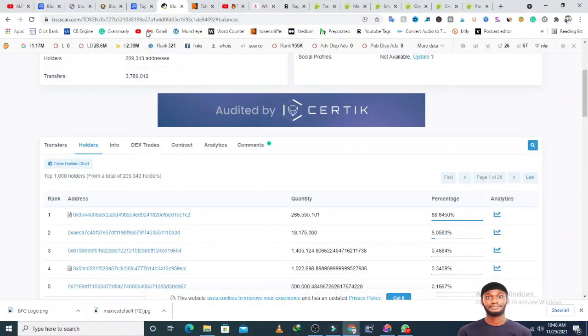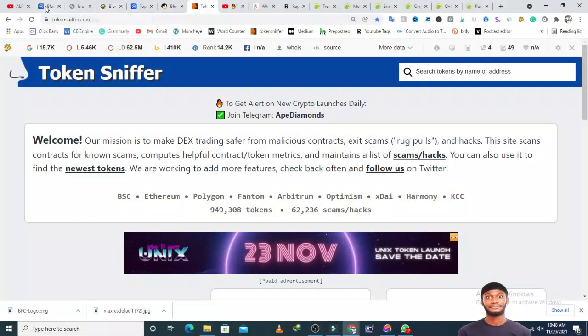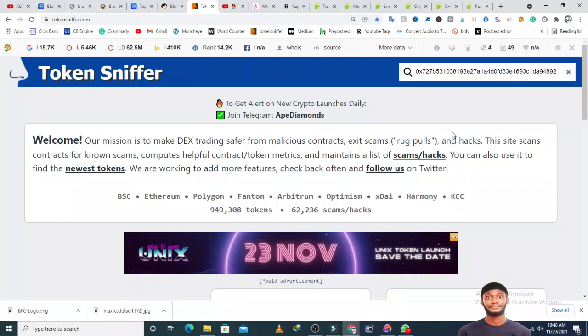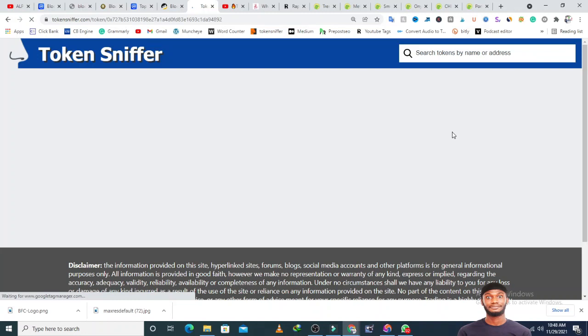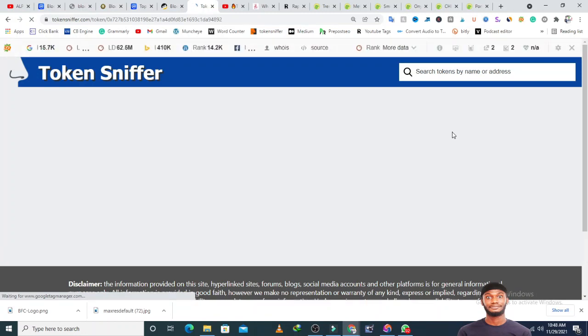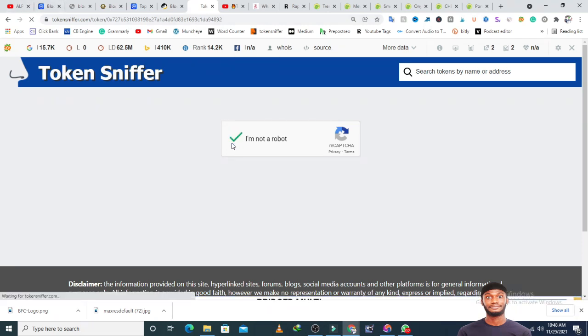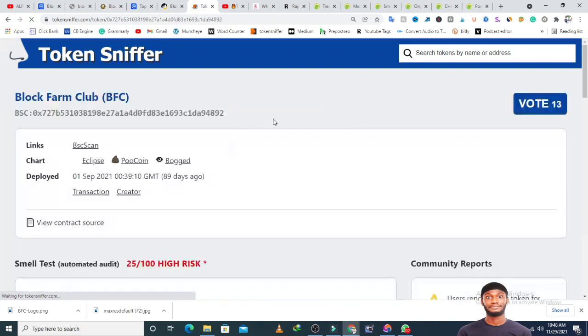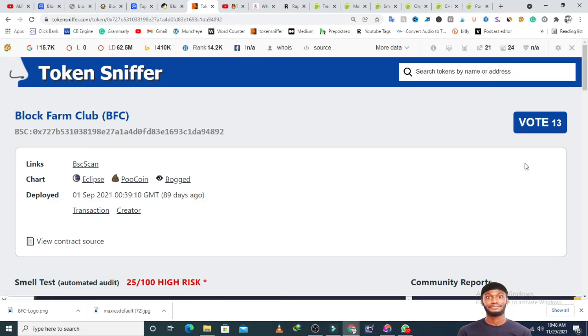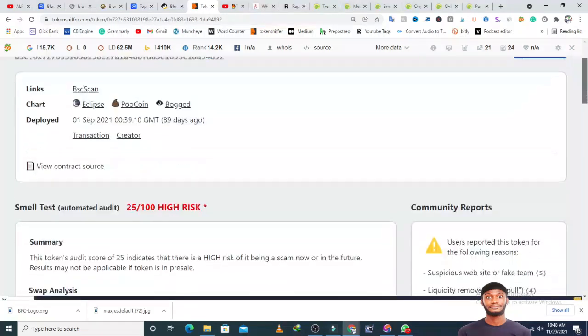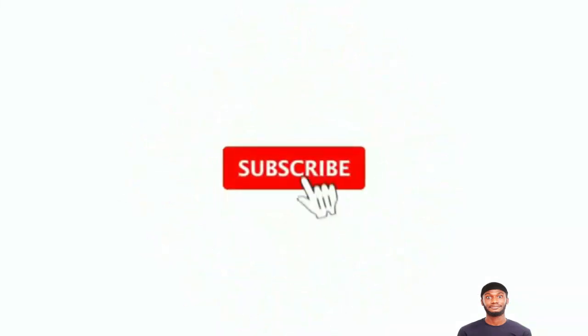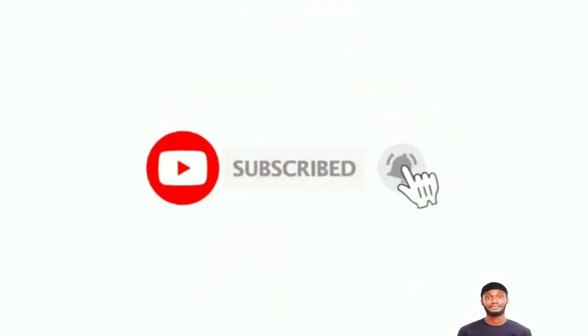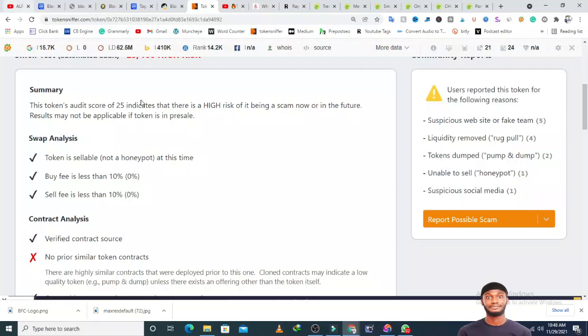I'm going to Token Sniffer to paste this contract address. I don't just work with people's comments, I get their input then do my own research. A lot of people are holding this token, and it would be very foolish to scam that kind of community, but it has happened many times. Token Sniffer shows 25% risk, 13 people have voted. The token is sellable, buy fees less than 10 percent, sell fees less than 10 percent, verified contract, no socks.